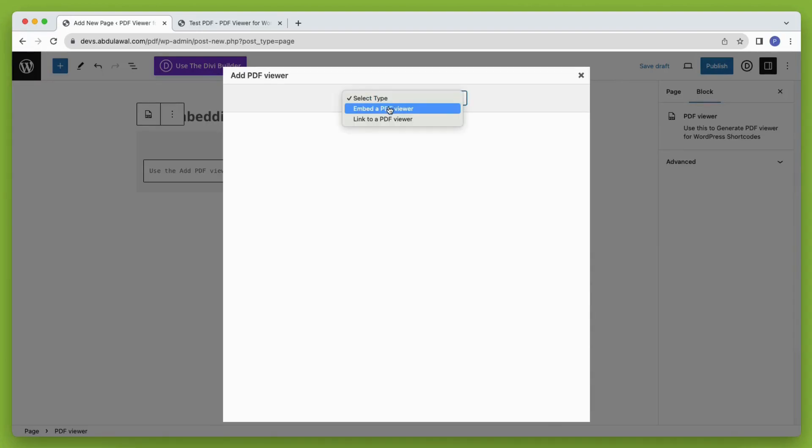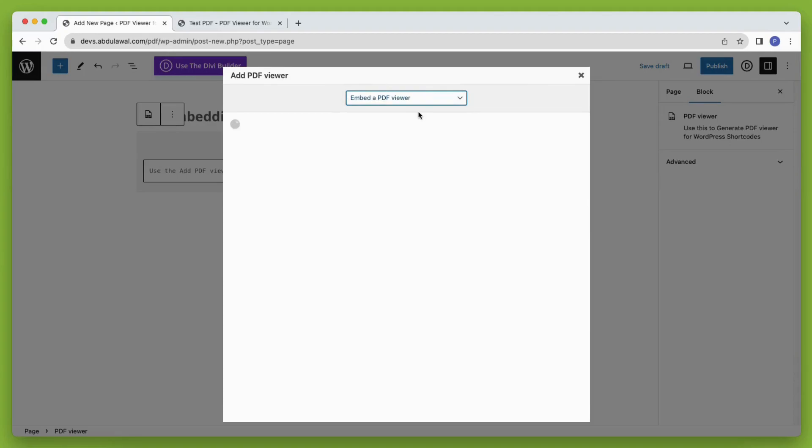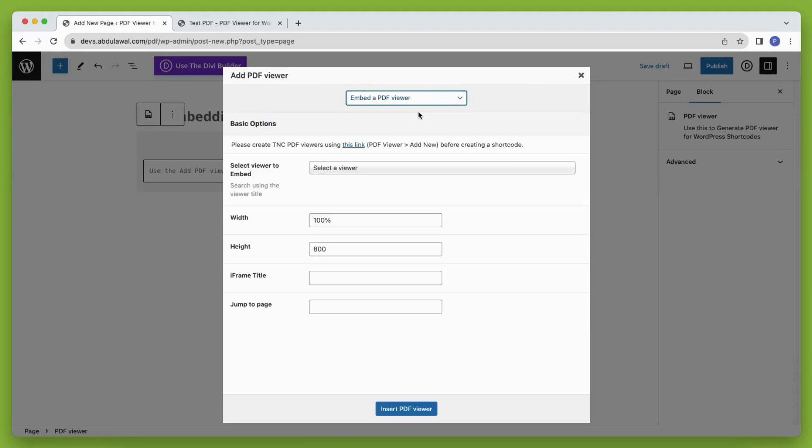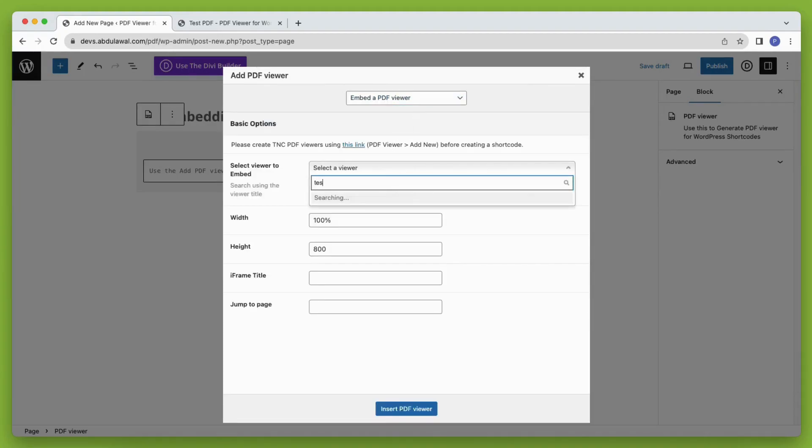Now you need to take the PDF viewer block and then click on add PDF viewer. Then you will get two options. Embed the PDF directly or embed it as a link. First I'm choosing the embed as a PDF viewer option. Select the viewer that you want to embed.